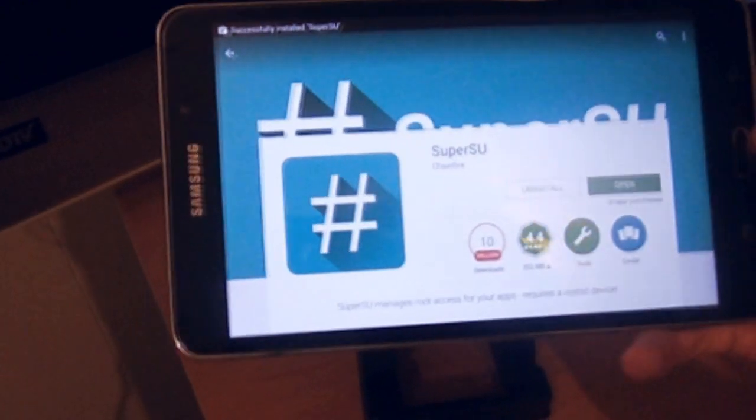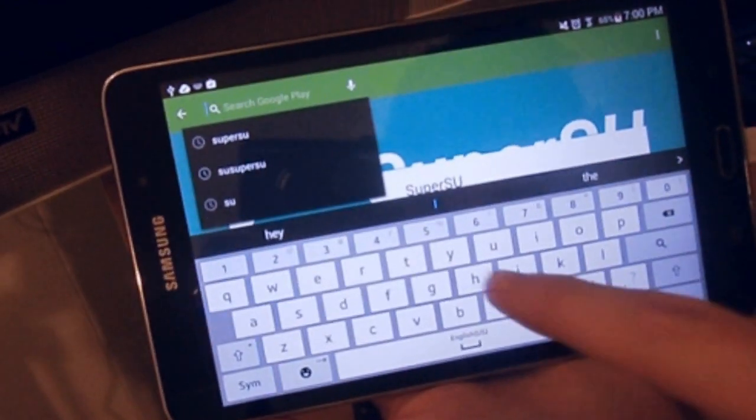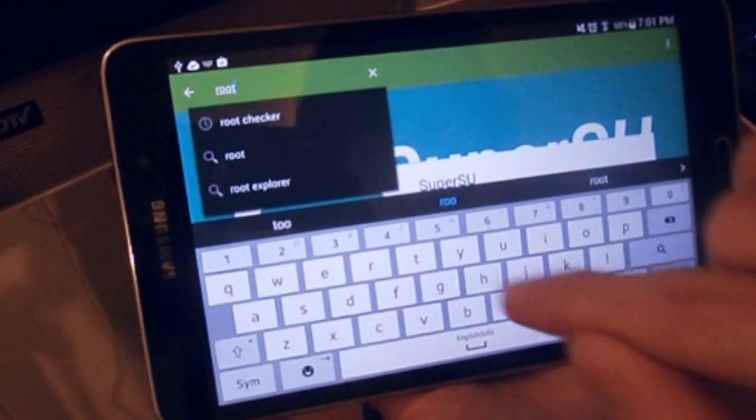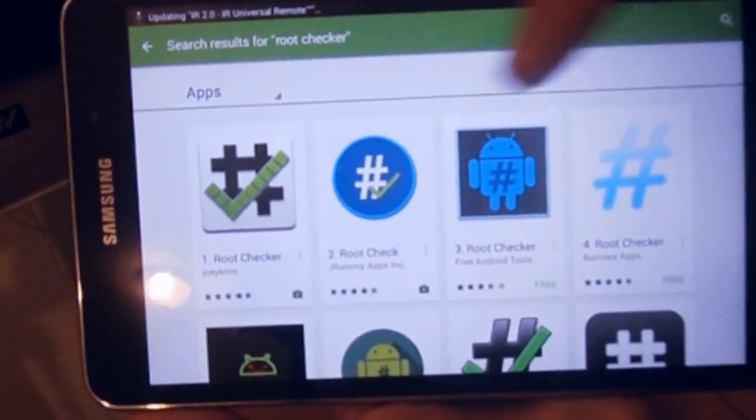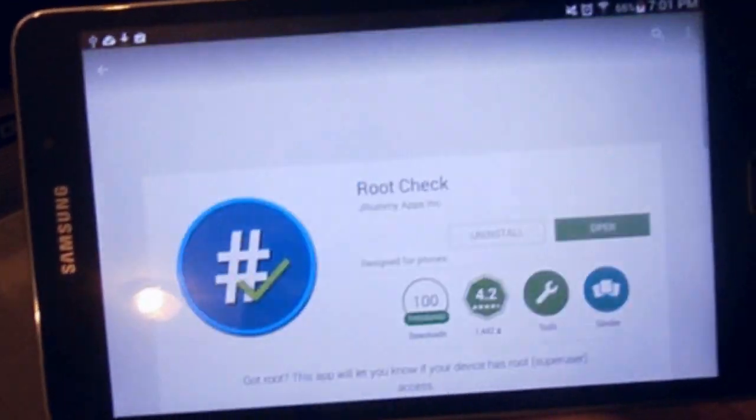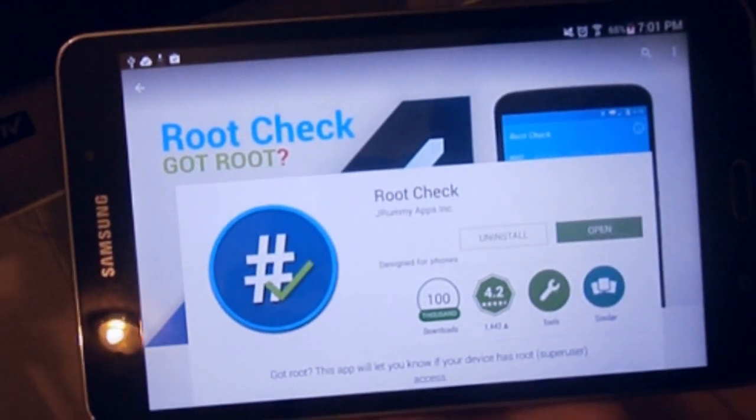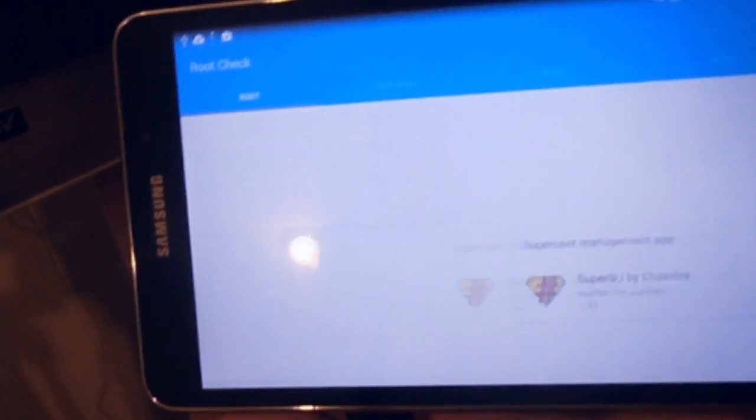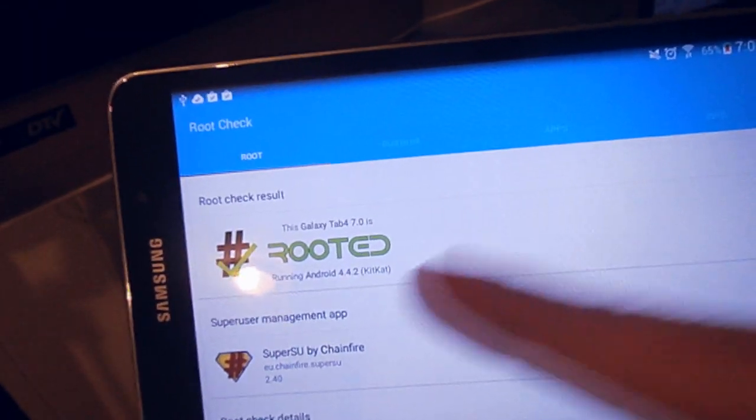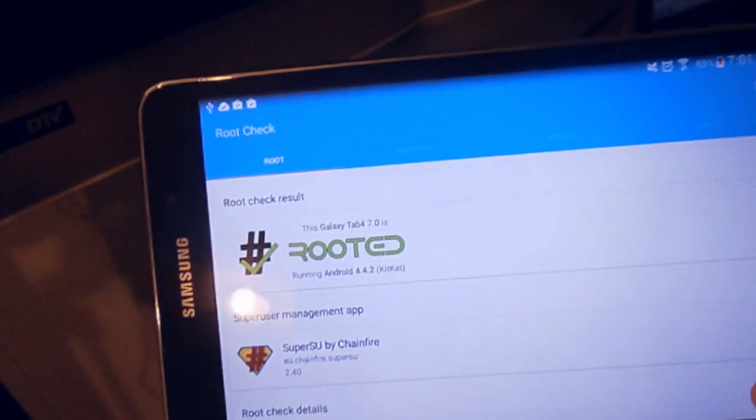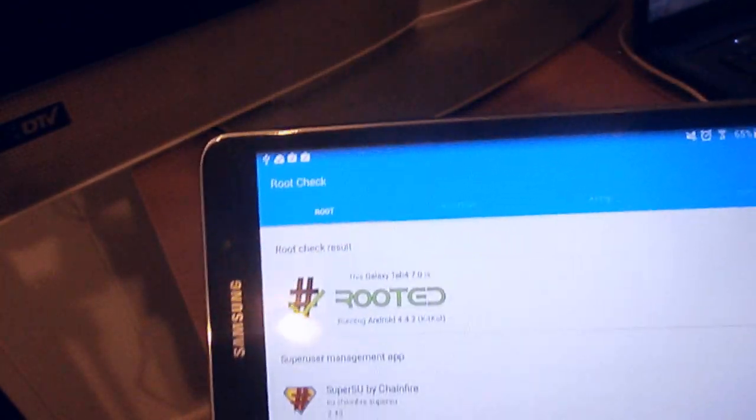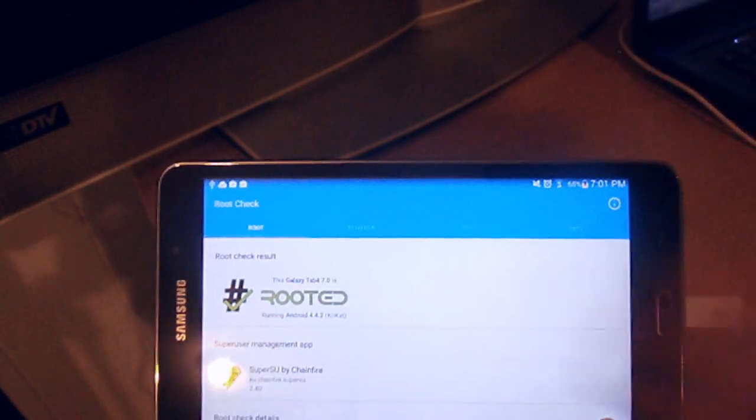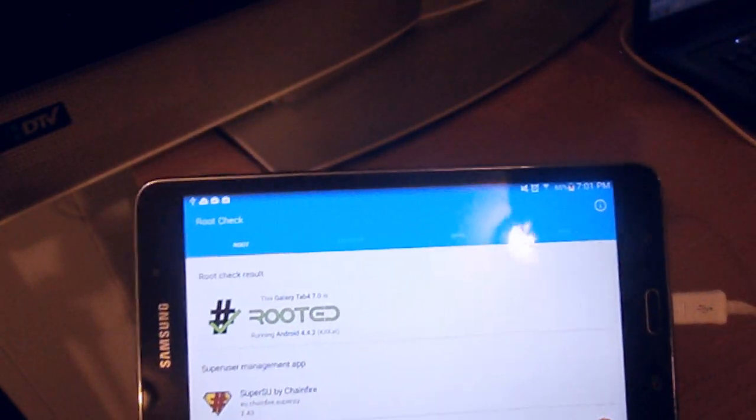Next what you want to do to verify that you have root, you're going to need an app called Root Checker. And I'm going to click the blue one because I like it better. And since I've already installed it, I'm going to go ahead and open it for you. And Galaxy Tab 4 7 inch is rooted. So, you now have a Samsung Galaxy Tab 7 inch unrootable device rooted with 4.4.2 KitKat.